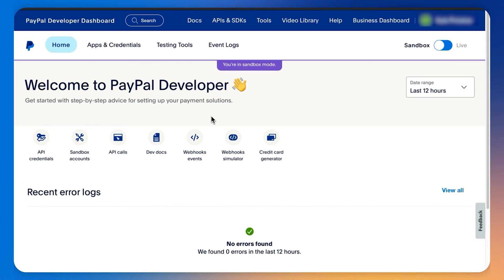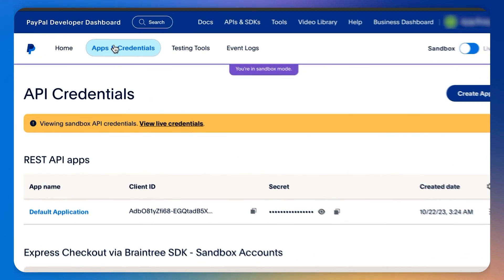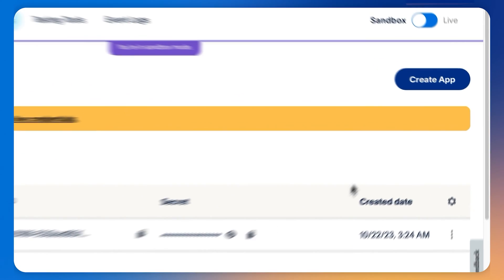Now, from the PayPal Developer dashboard, we click on API credentials, which we can find in the top navbar. Then we can see a list of our existing APIs.